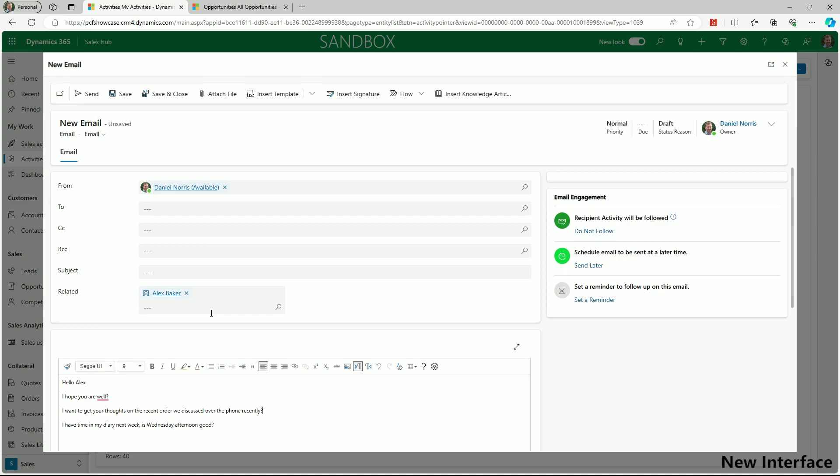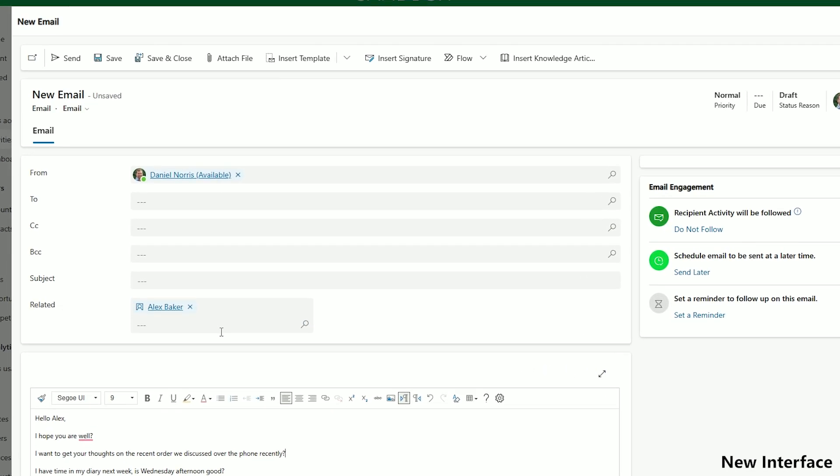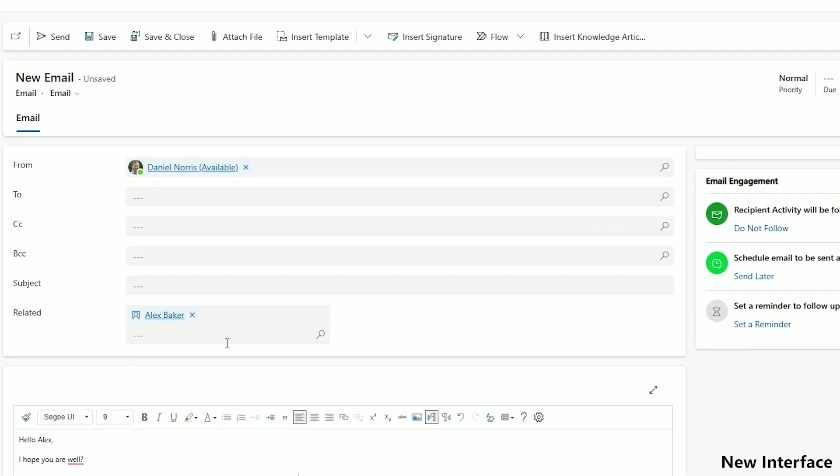Let's take a look. Here we've drafted an email which is already associated with the related contact. But suppose this also relates to a couple of our active sales opportunities. In this scenario, it would be helpful to have the flexibility to also link the email with these records.